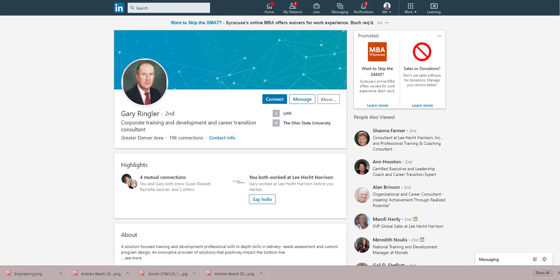Welcome back to the LinkedIn tutorials. This session, this particular video is here to help you understand how to change, modify, customize your background image on LinkedIn.